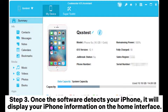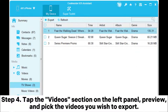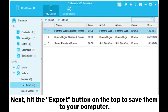Step 3: Once the software detects your iPhone, it will display your iPhone information on the home interface. Step 4: Tap the Videos section on the left panel, preview and pick the videos you wish to export. Next, hit the Export button on the top to save them to your computer.